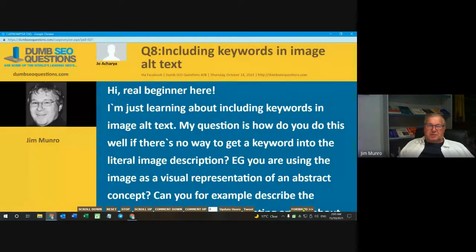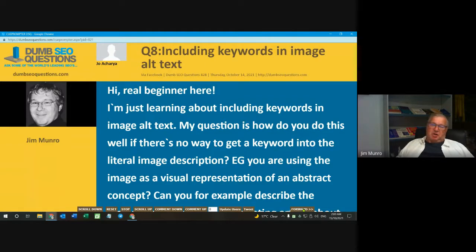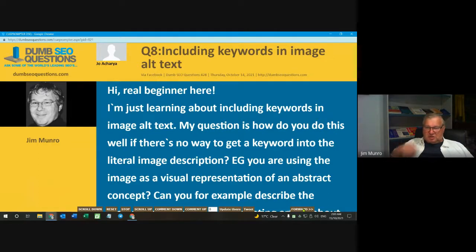Number eight on our run list is from Joe Akira, titled 'Including keywords in image alt text.' Joe said: Hi, real beginner here. I'm just learning about including keywords in image alt text. My question is, how do you do this if there's no way to get a keyword into the literal image description — for example, if you are using the image as a visual representation of an abstract concept?